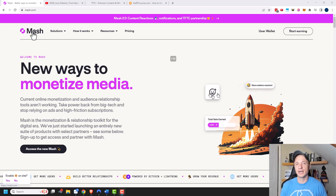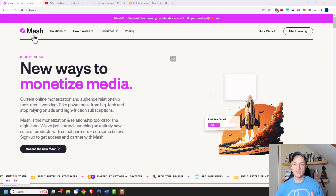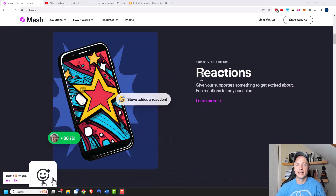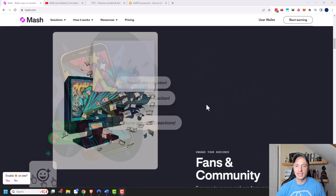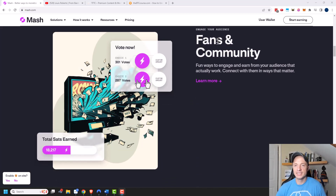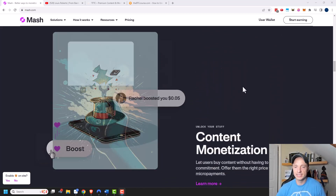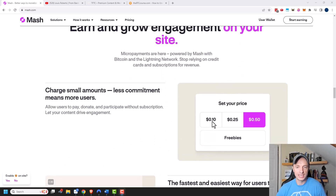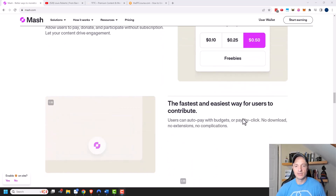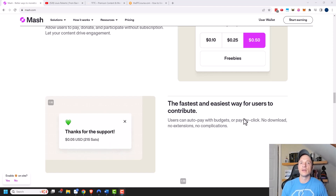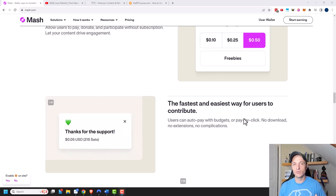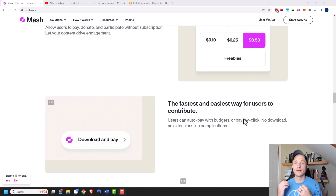Additionally there are other functions and features — like reactions, so people can react to your blog post or content. You can also generate fans and community, with voting, donations, content monetization, rewards, and so on. This is a brand new tool with a lot of new stuff coming out, so I want to get ahead of the curve and show you it's out here. Maybe you want to start implementing some functions and features sooner rather than later, because I think this tool is going to be massive.